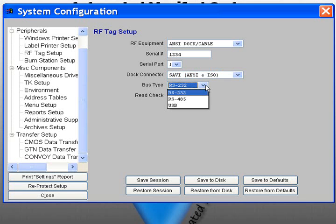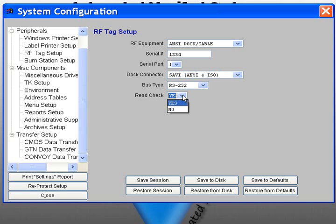The bus type and read check will default according to your selections. RS-232 is the default for docking stations and RS-485 is the default for interrogators. The read check should default to Yes.